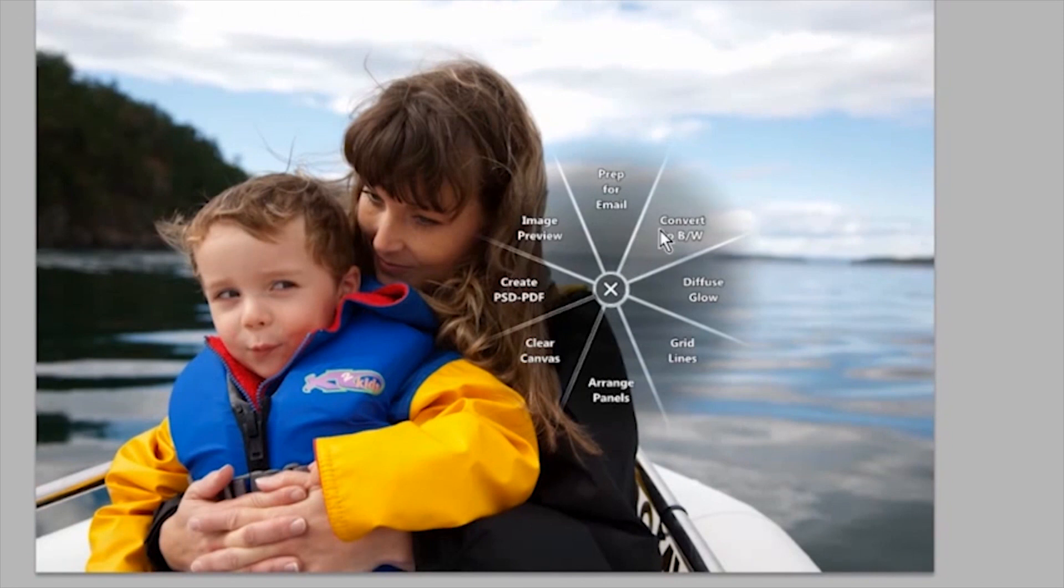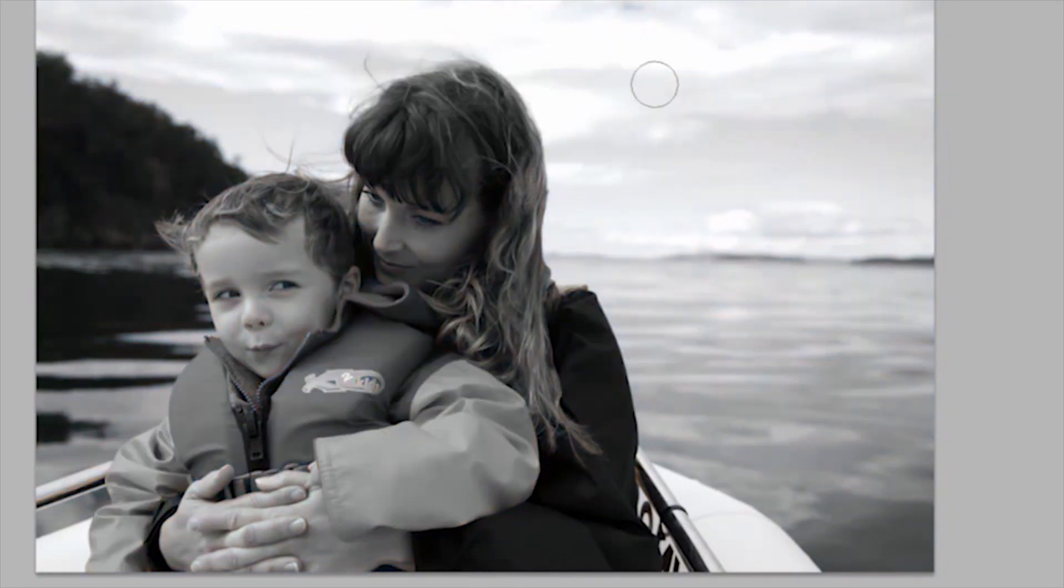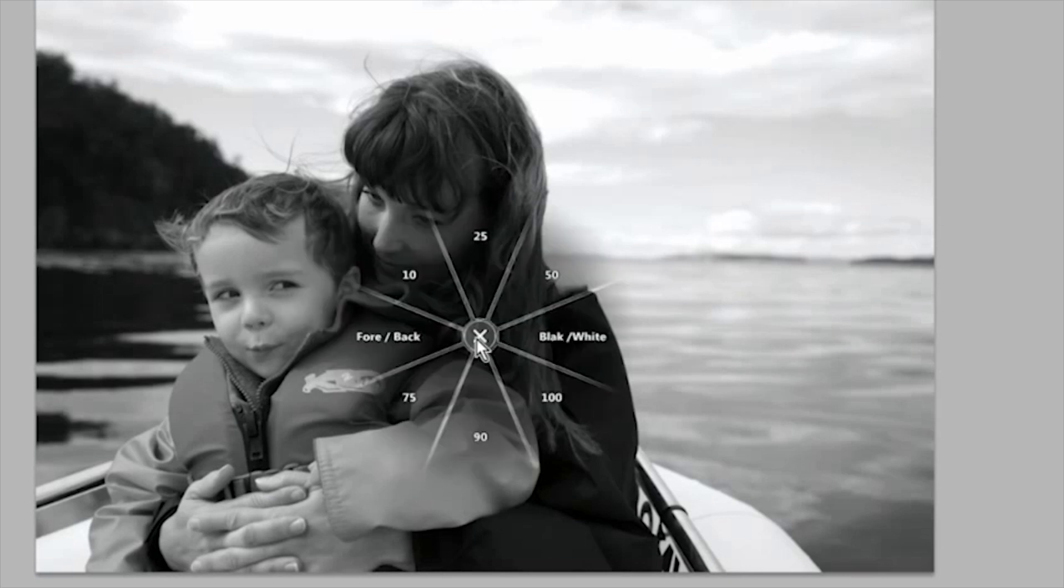For example, I have mine set up to readily adjust the brush opacity. Now let's take a look at how I created this for Photoshop.